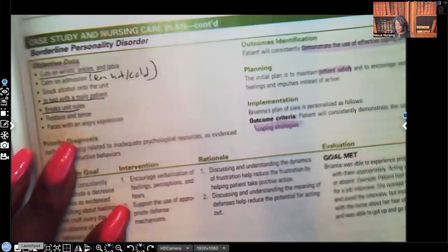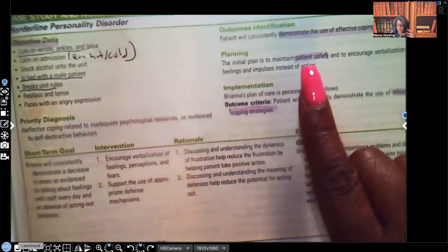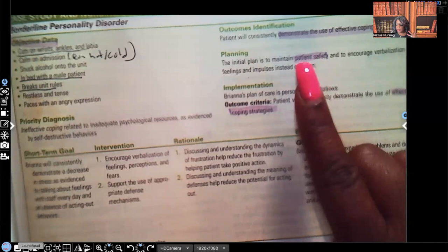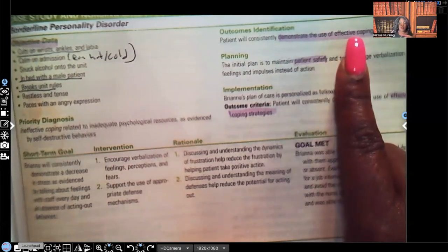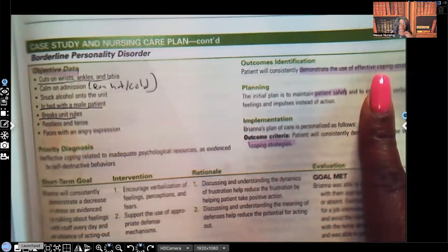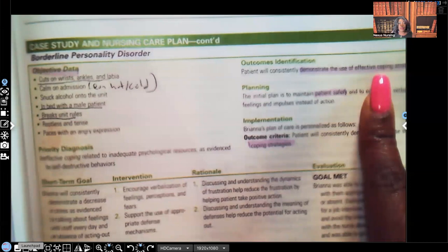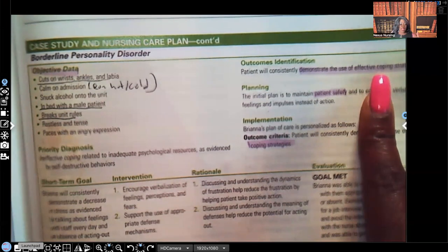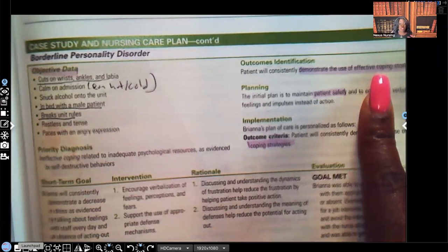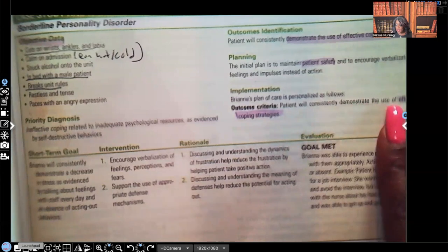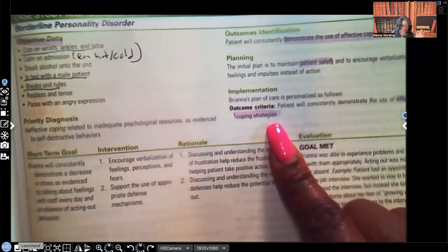Looking at outcomes: for patients presenting with self-mutilation, we want them to consistently demonstrate the use of effective coping strategies. Instead of cutting themselves or inserting objects when upset, anxious, or frustrated, they should tell the nurse 'I'm feeling angry, I want to talk about this,' or use drawing or another healthy outlet. Finding better ways to cope with frustration and anxiety rather than becoming aggressive toward others or themselves — effective coping strategies — is the name of the game.